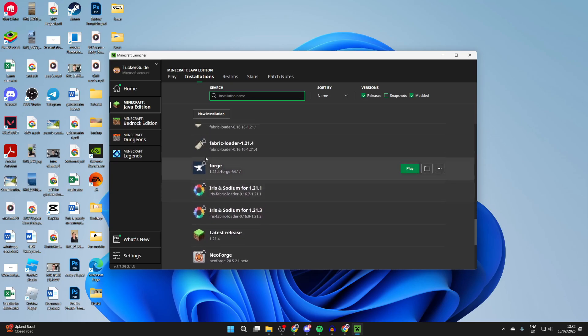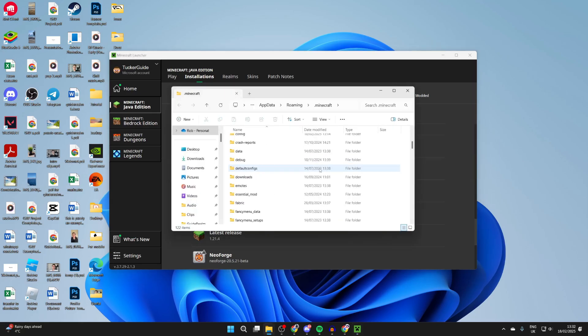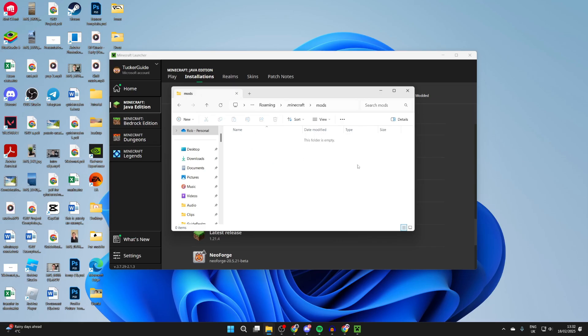Head to the top of the launcher and click installations. Scroll down and we need to find Forge. Here it is just here. Hover over it and you can click on the installations folder icon to the right. You can scroll down in here and you need to find the mods folder and go into it.